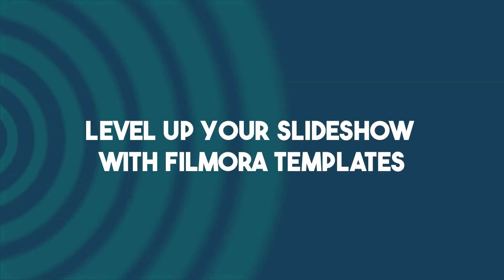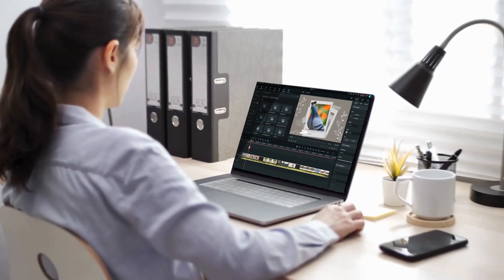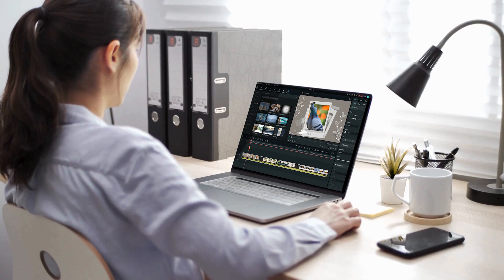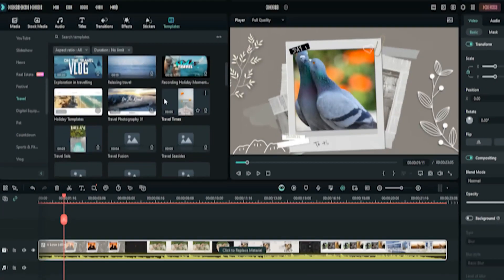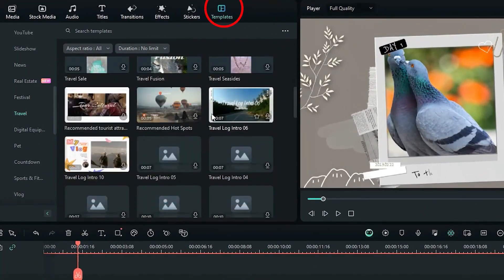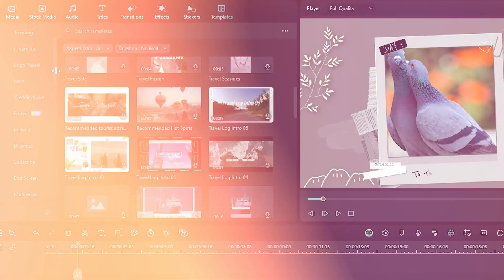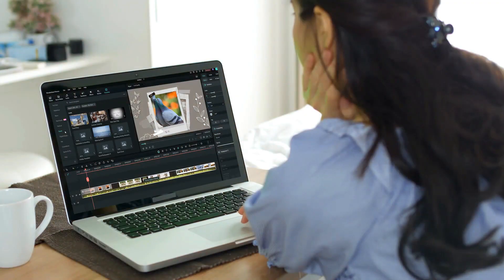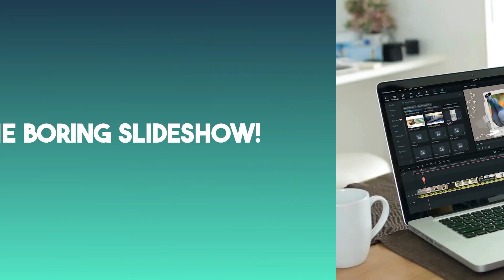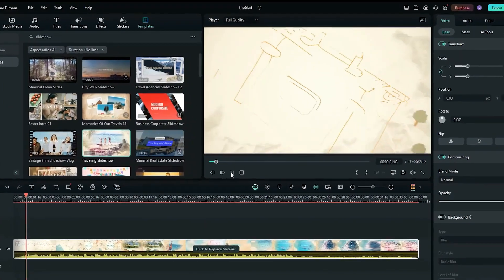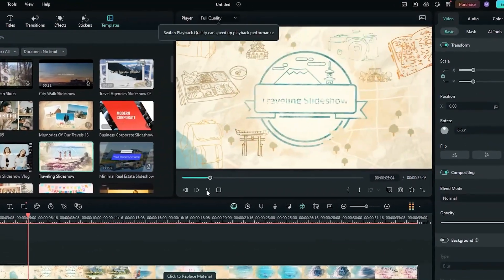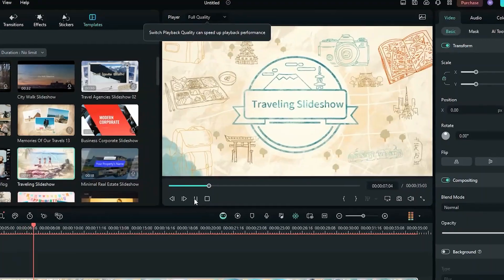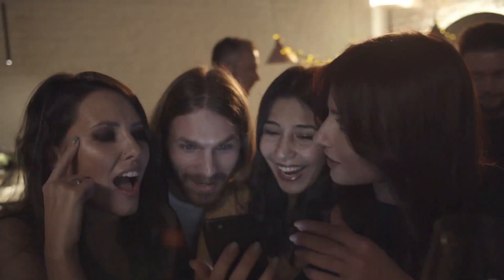Method two: level up your slideshow with Filmora templates. Now listen up, Filmora has a secret weapon: remade templates that take your videos from zero to hero in seconds. Here's why those templates are a game changer. Ditch the boring slideshow. Filmora templates come loaded with awesome transitions, animations, and effects that make your pics pop. People won't be able to look away.